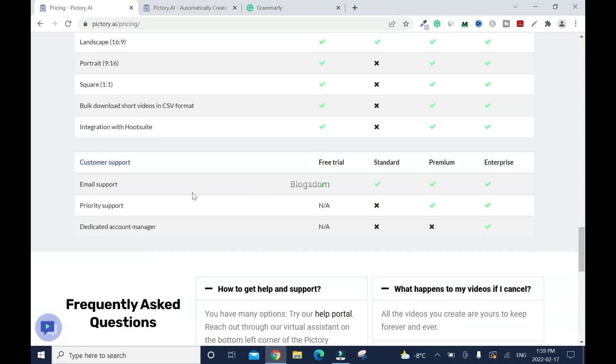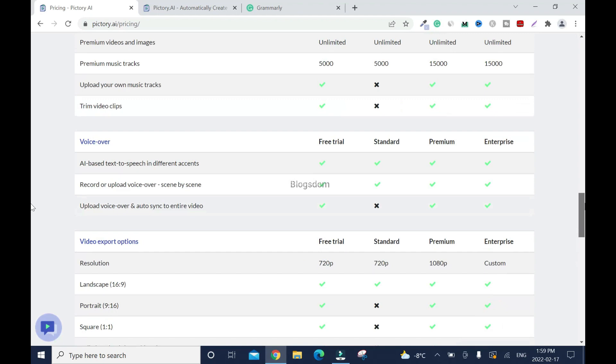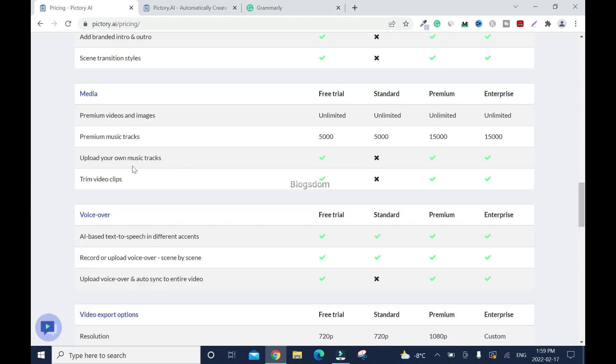And email support, upload your own music tracks. Yeah, so with this, you cannot upload your own music track. You have to use a music track that they have, which with YouTube, you have to be cautious because sometimes you might end uploading things that YouTube is not cool with. Okay, trim video clips. With this, you cannot trim but with that, you can trim.